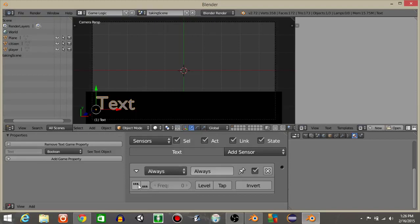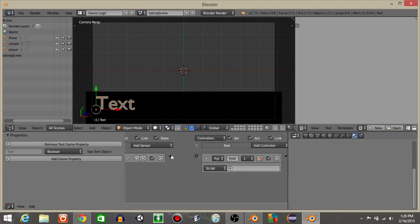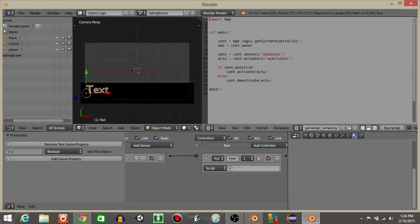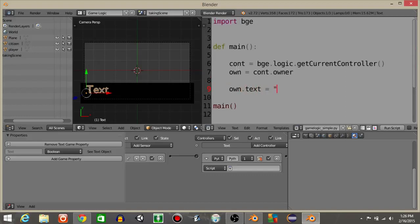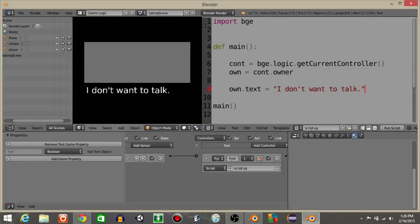Let's create a Python script to display the text we want. Add an always sensor and a Python controller, make a simple script, connect these using templates, Python and the game logic simple. Delete the highlighted portion, and let's have own.text equal 'I don't want to talk.' Let's rename this to script.py. We should see 'I don't want to talk' appear — I'll scale it down just a little bit.